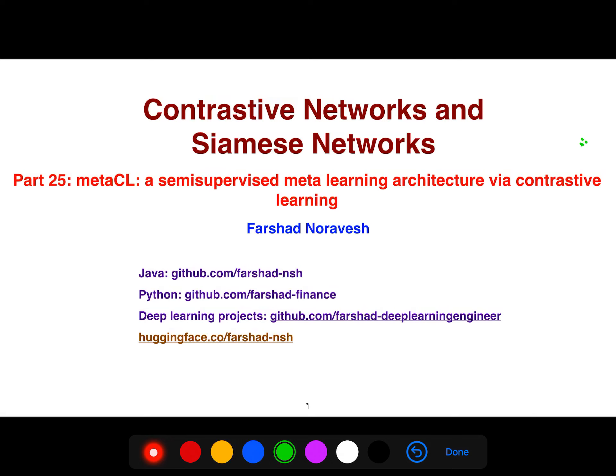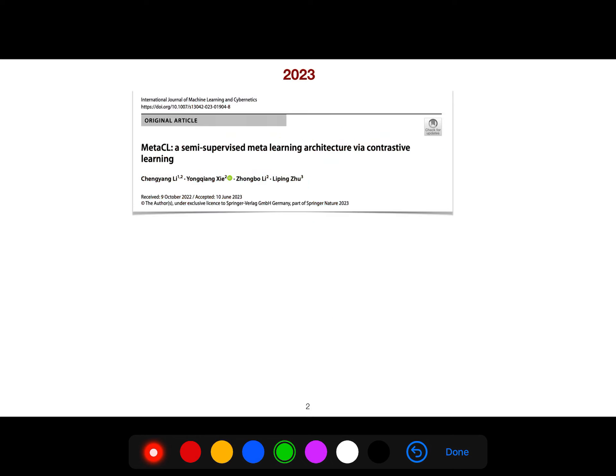Today I'm going to be explaining another important article about contrastive learning where we use meta-learning but combine it with contrastive learning in the context of semi-supervised learning.